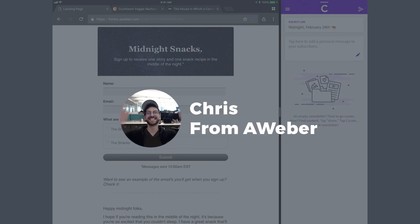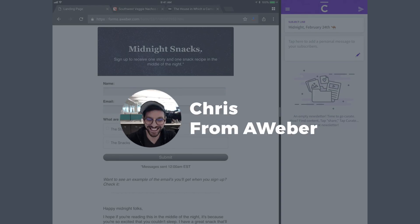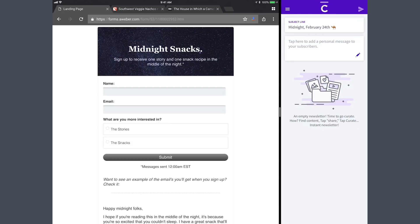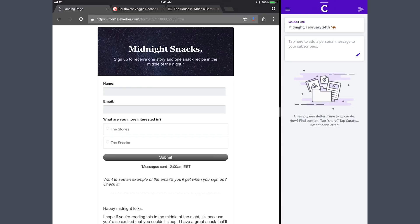Hi, this is Chris from AWeber. We just released an awesome update to our Curate mobile app, which you use to create newsletters really easily. I wanted to show you how easy and fun it is to create a simple newsletter on an iPad or tablet. I'm going to show you on an iPad Pro. It's really fun and easy to create your newsletters in split screen.